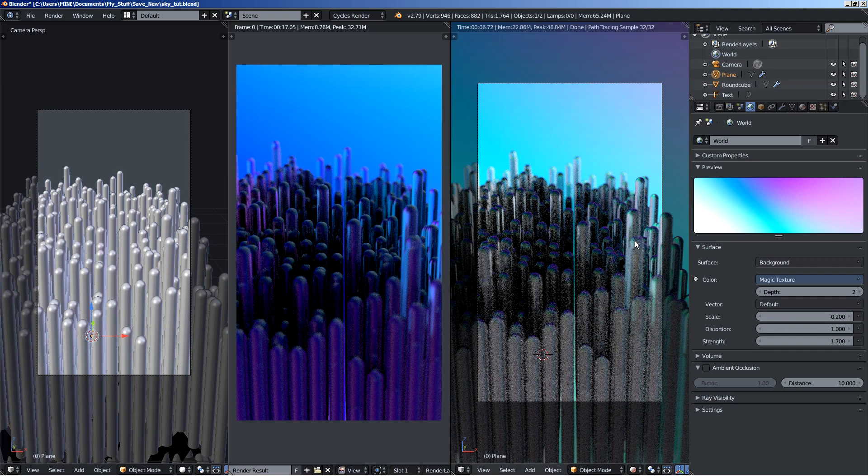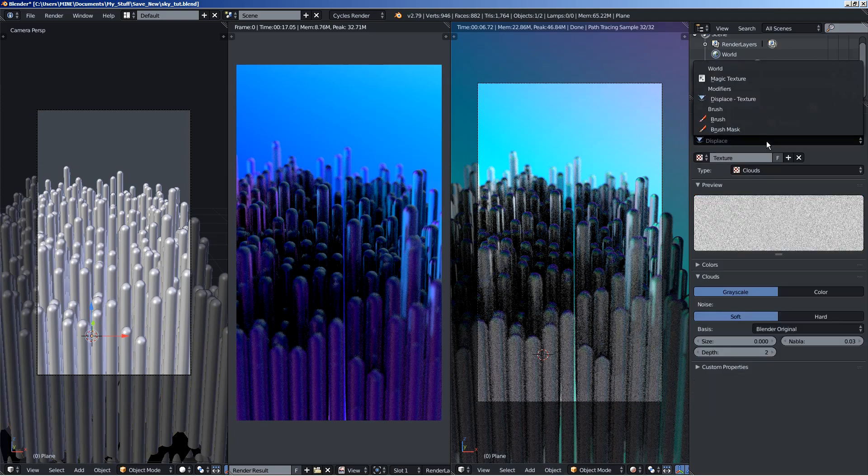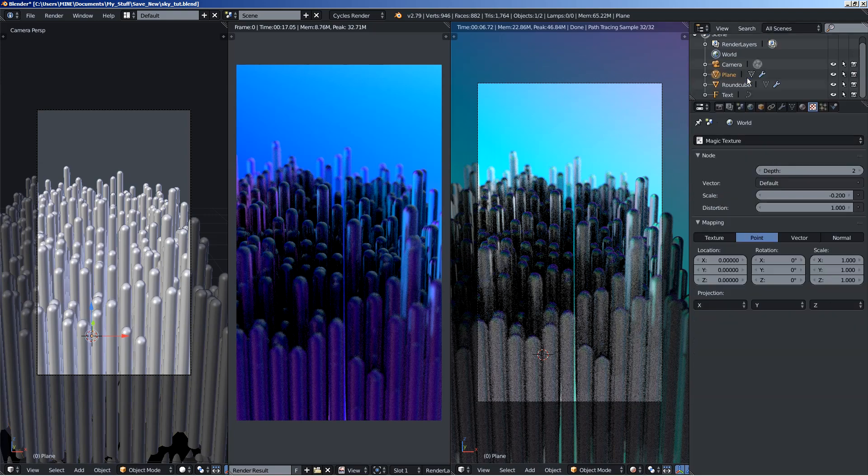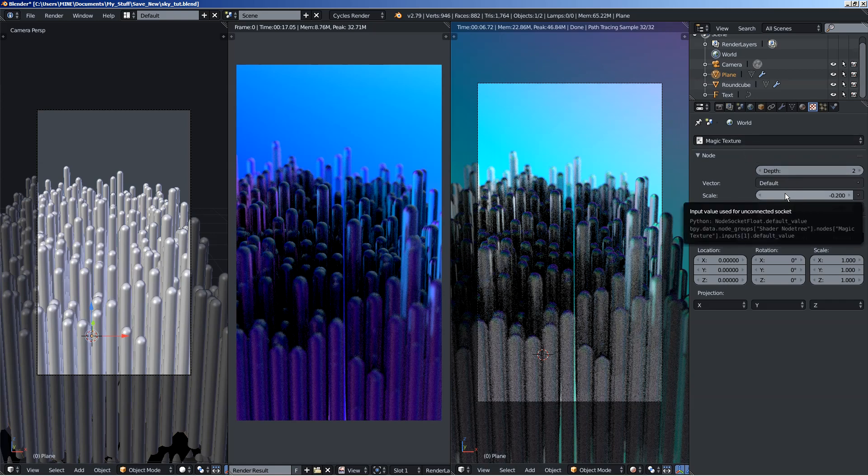Now what you can also do is move over to the texture options and I am going to select the magic texture. And you can also see here in this menu in 2.79 that we have the world here, the world icon, and this means that we are editing the world texture, the magic texture. You can change the depth from here and the scale as well.